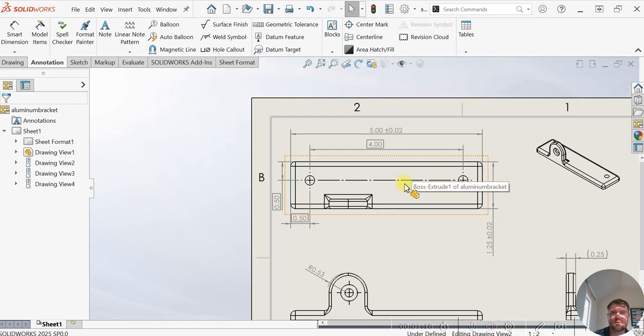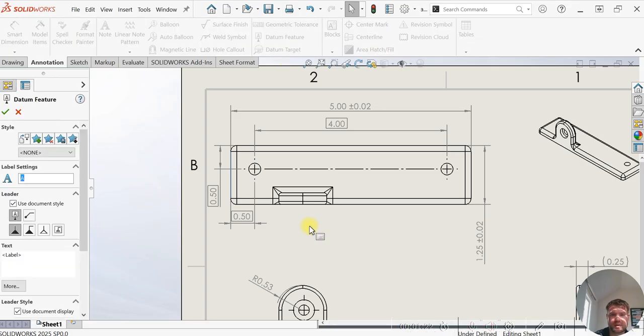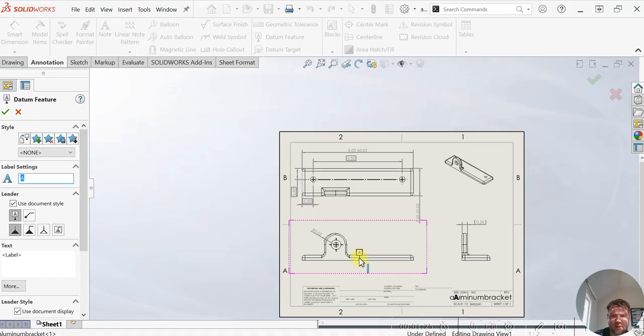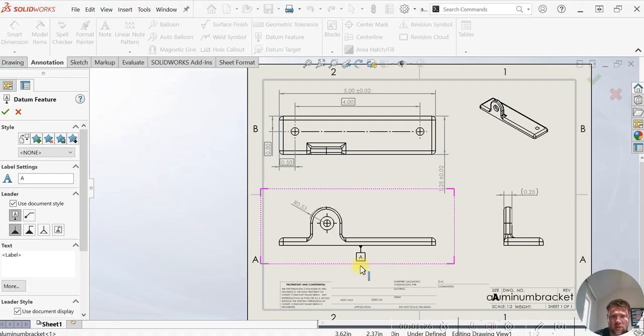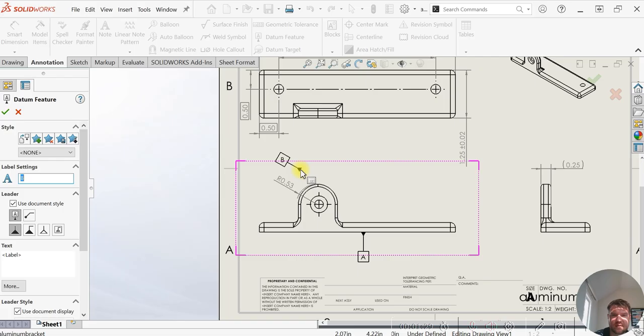Now we want to apply our datum. Our first datum feature is going to be the bottom of this plate here, or bracket, that big surface.